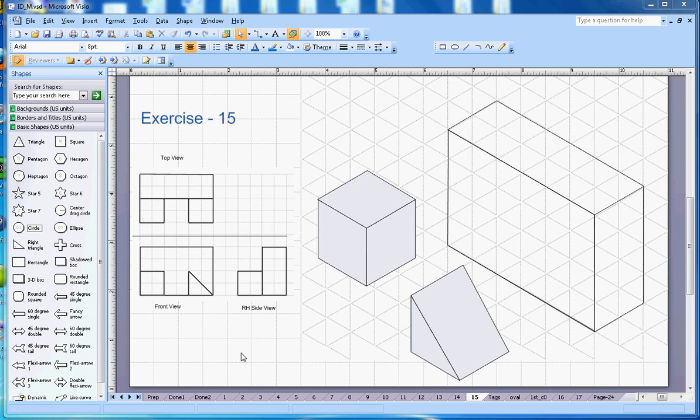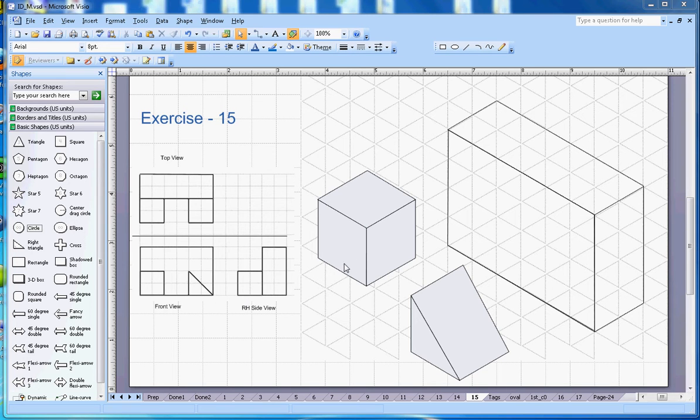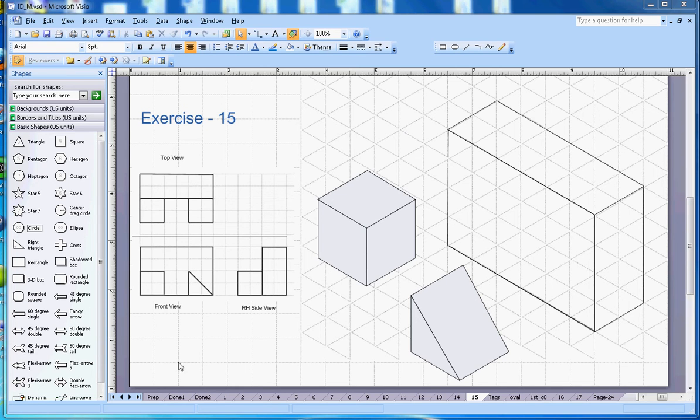Hi, this video is about isometric drawing exercise number 15. This is in third angle projection. The orthographic projections are given and you have to draw the isometric drawing in this isometric grid here.